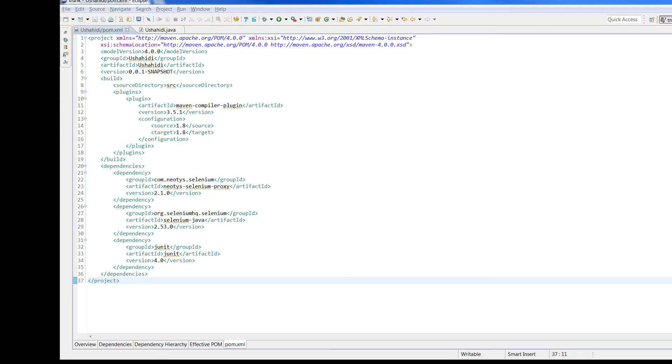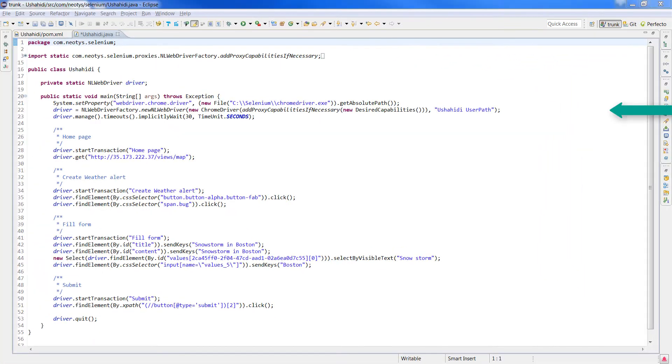The proxy driver has to be added in the Selenium script by referencing a NeoLoad library, here in the pom of my Maven project, and by instrumenting the code where the browser driver is instantiated.